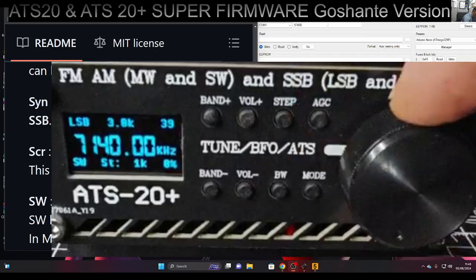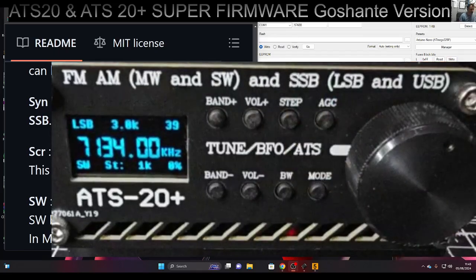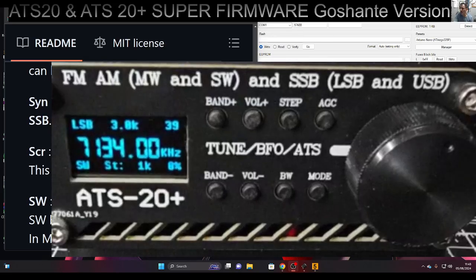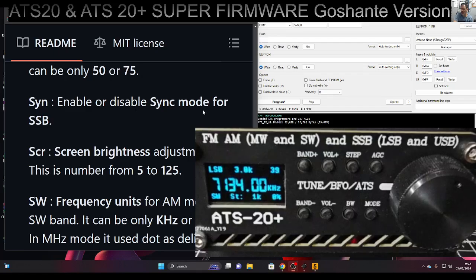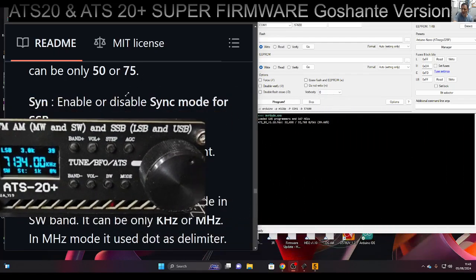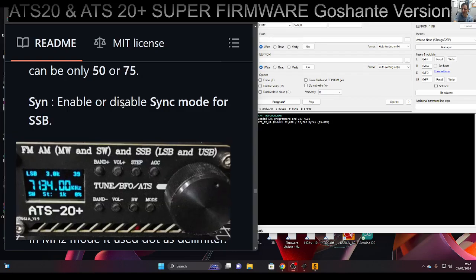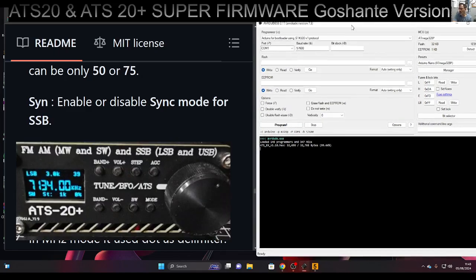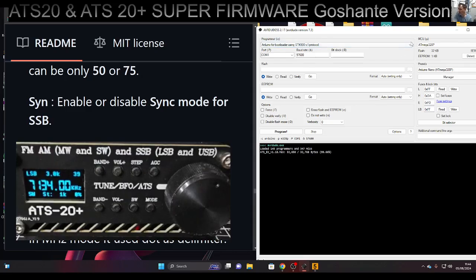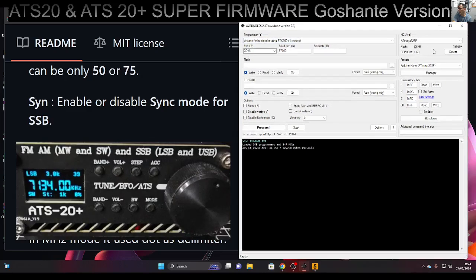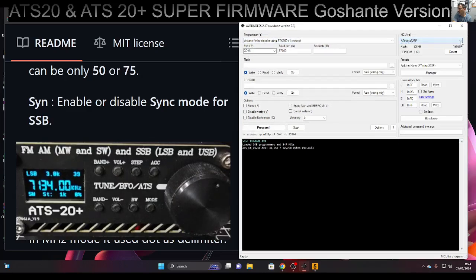Thanks for watching my learning videos and thanks to Goshante. All the links will be in the description. To load the firmware, in case you're thinking how do I load this firmware, you literally just connect the USB cable on the back to the square micro USB. Download this program here called AVR desk.